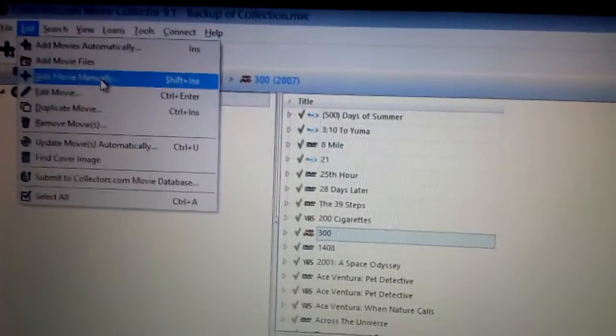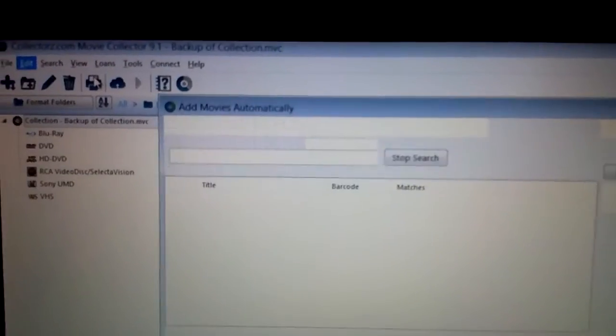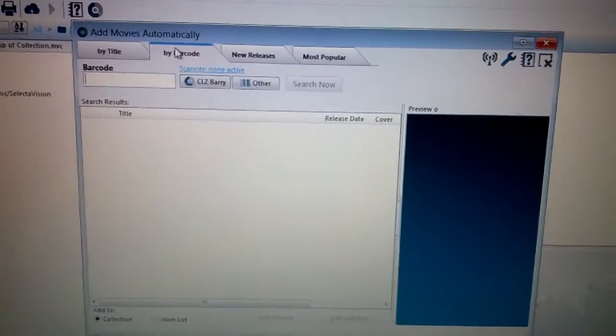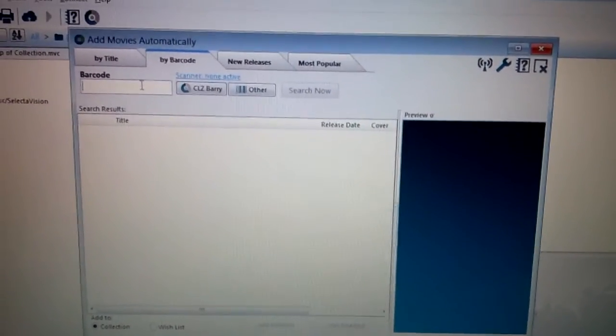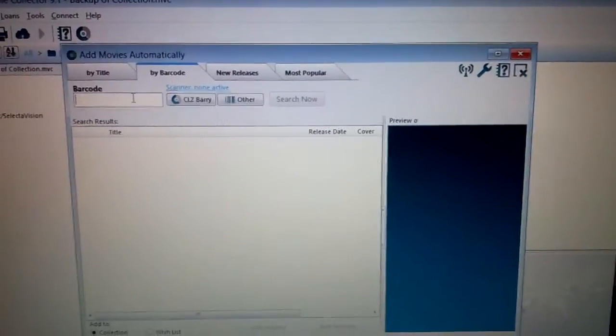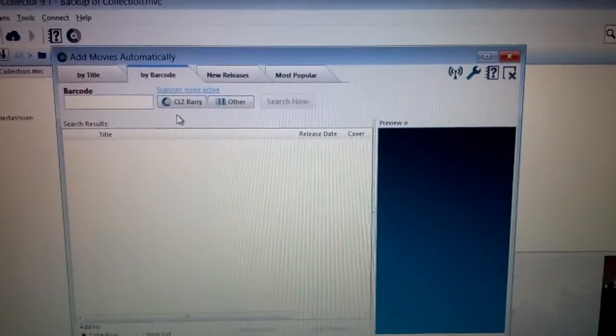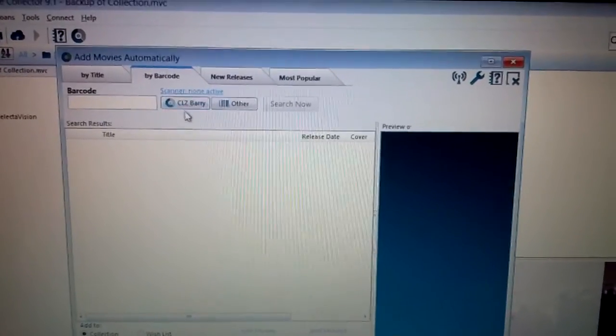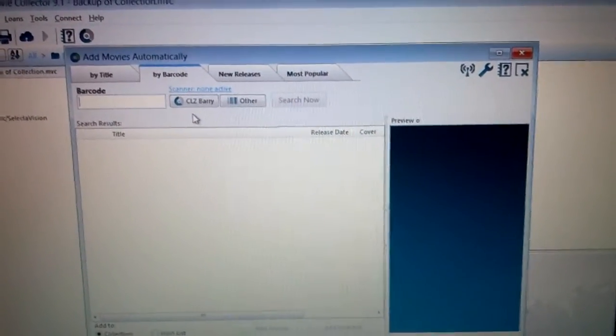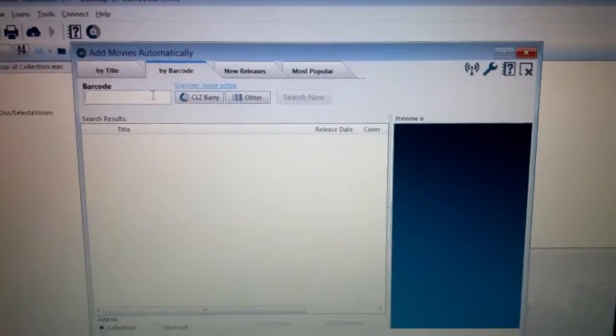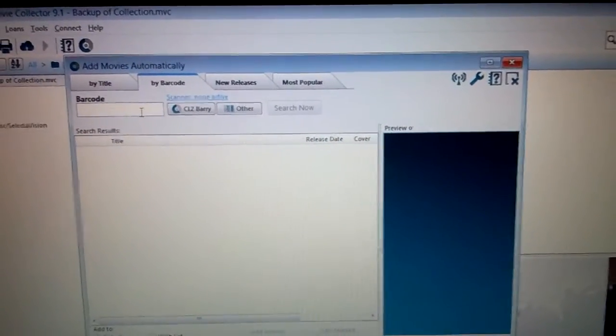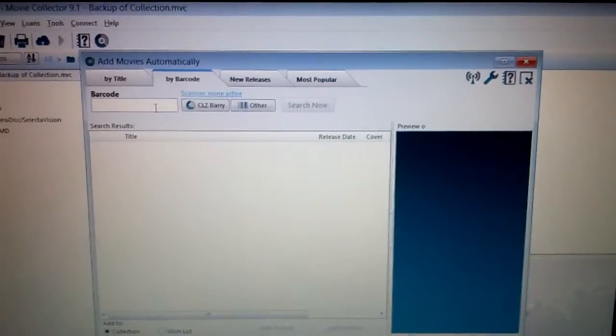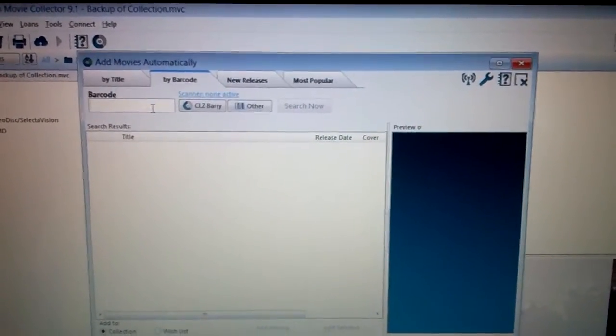But what I normally do on here is just add movies automatically. So if you click on add movie automatically, it comes up with a few options. You can still put things in by title, but normally I would just put something in by the barcode. So you can do two different ways. This has another companion program that you can get with it called CLZ Barry, which is basically just a barcode scanner that automatically works. So I could just have the cursor in here and I could scan something on my phone with CLZ Barry. And through the Wi-Fi network of my house, it will send it right through there and come up automatically.